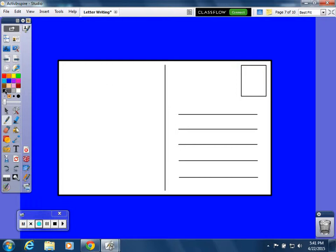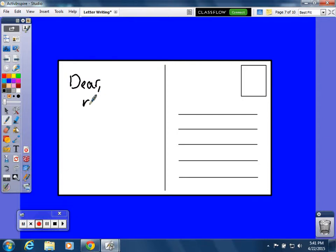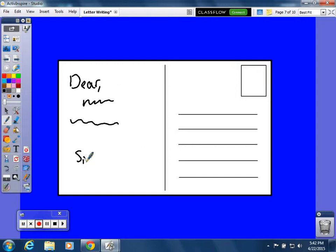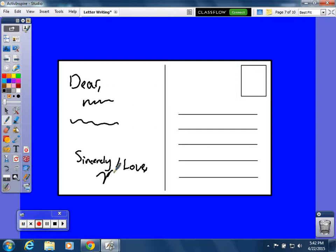You've got your 'Dear,' and then you write your letter—your introduction, the body—and this is going to be a lot shorter since it's a postcard, so you don't have as much room to write. Then you write 'Sincerely,' or you can write 'Love' if you're writing it to someone you love, and then you sign your name.